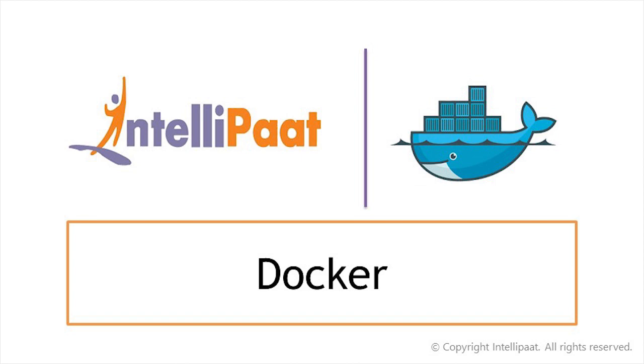Hey friends, welcome back. In this video tutorial series of DevOps, I shall be talking about Docker, another important tool used in DevOps methodology.